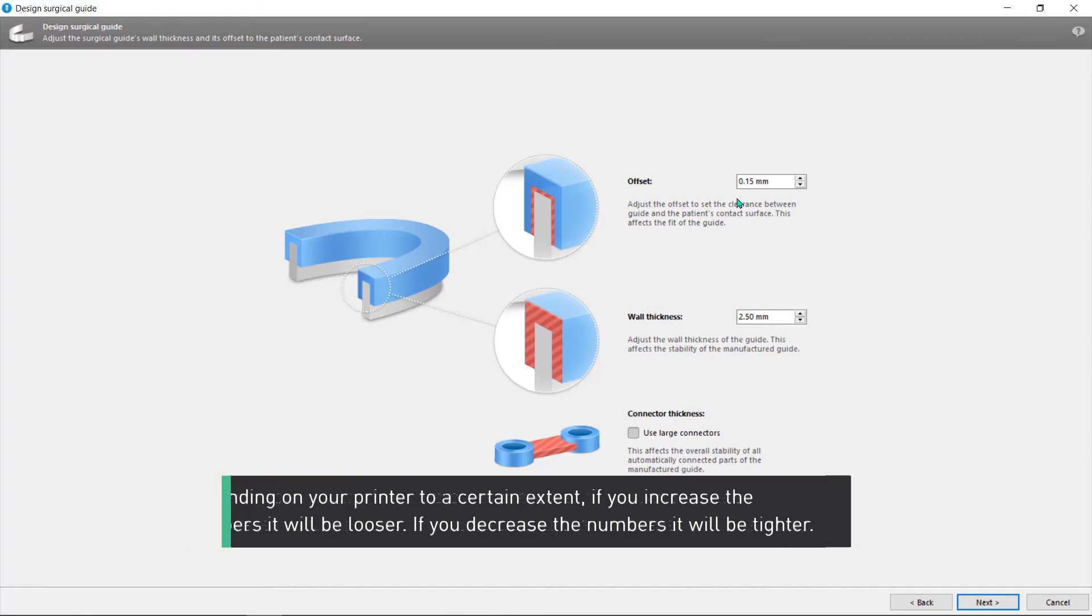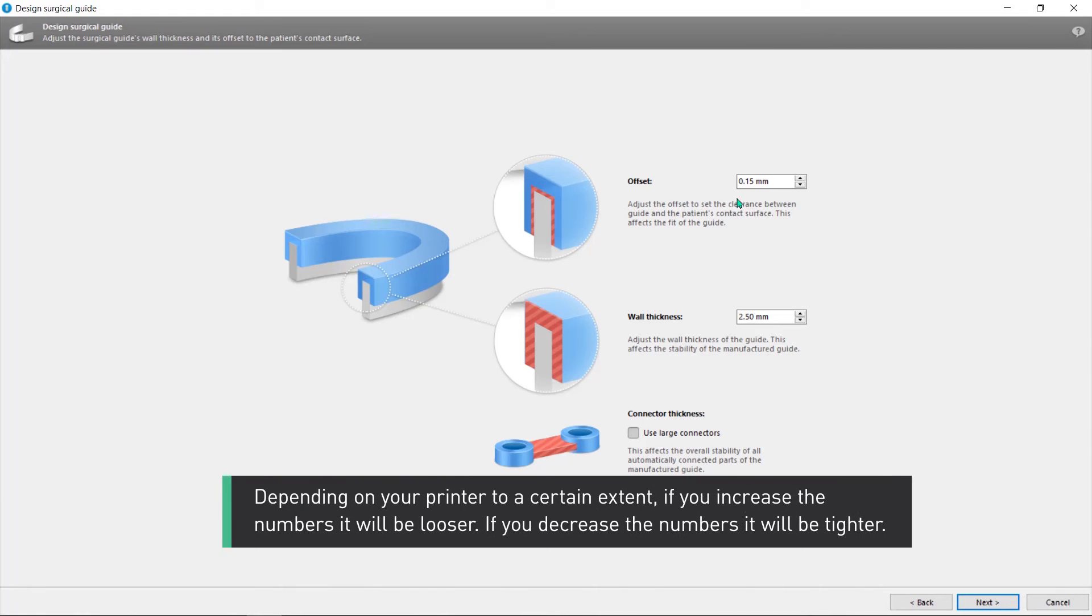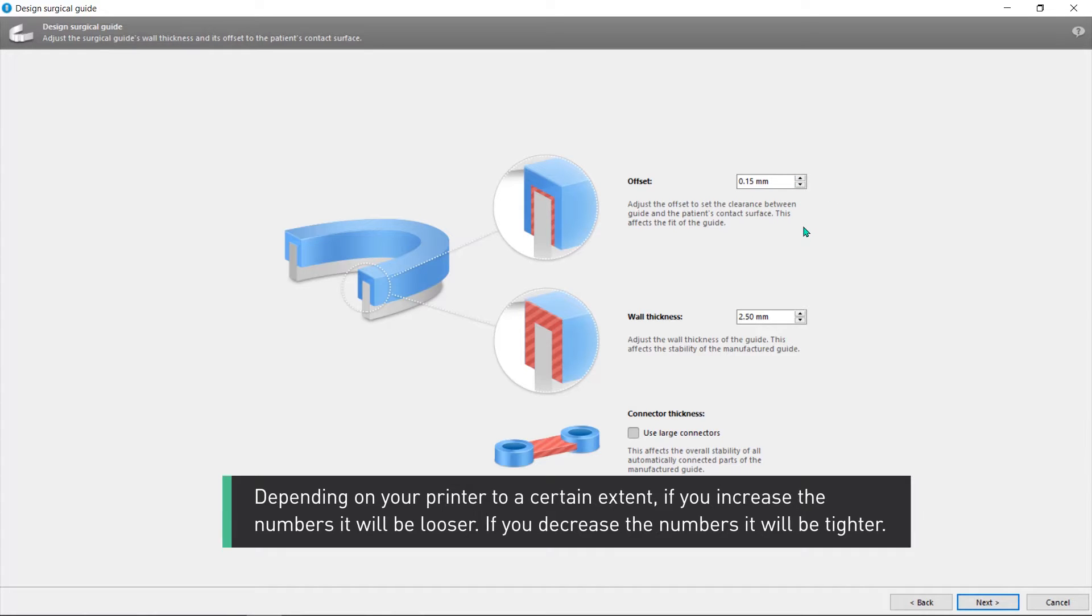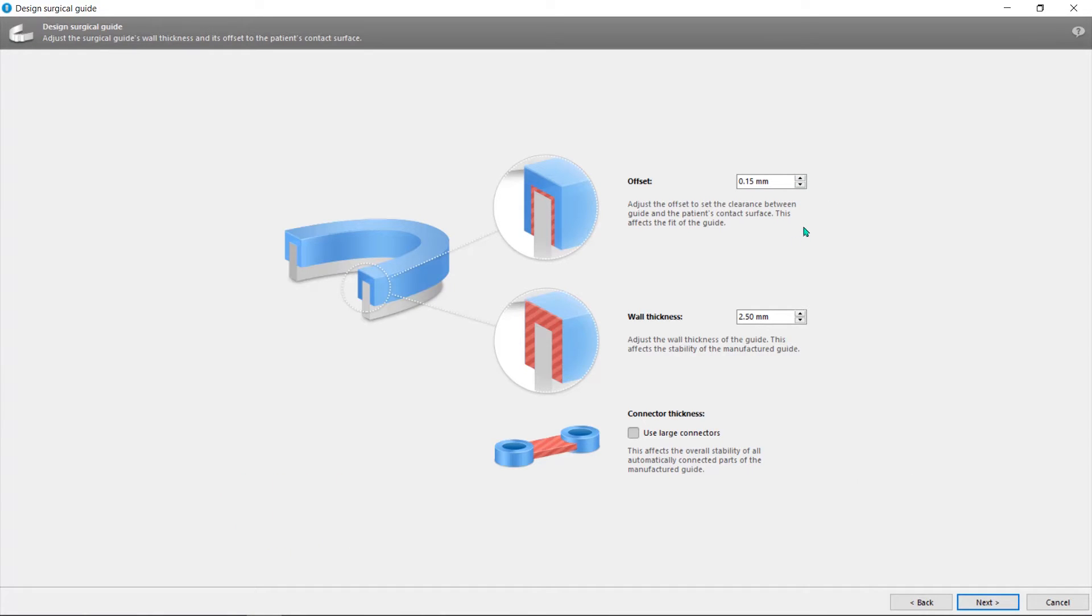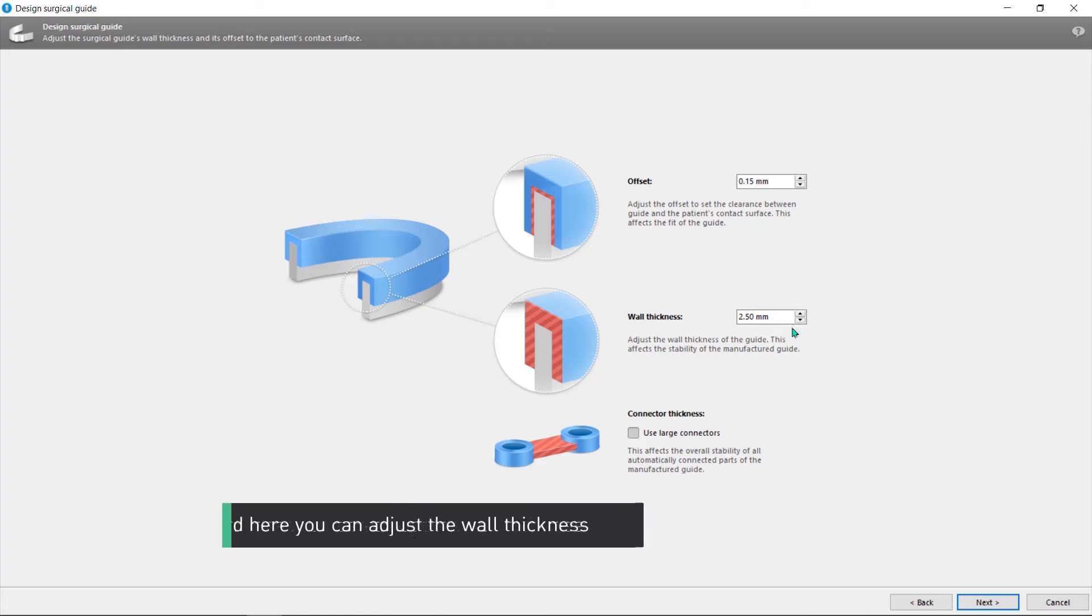Depending on your printer to a certain extent, if you increase the numbers it will be looser. If you decrease the numbers it will be tighter. And here you can adjust the wall thickness.